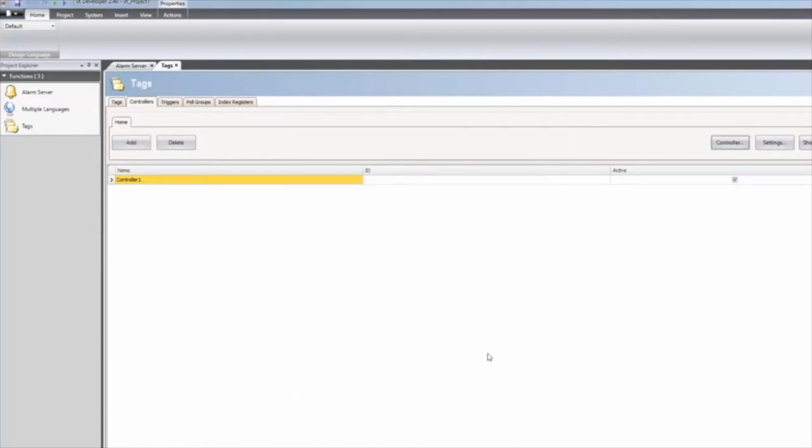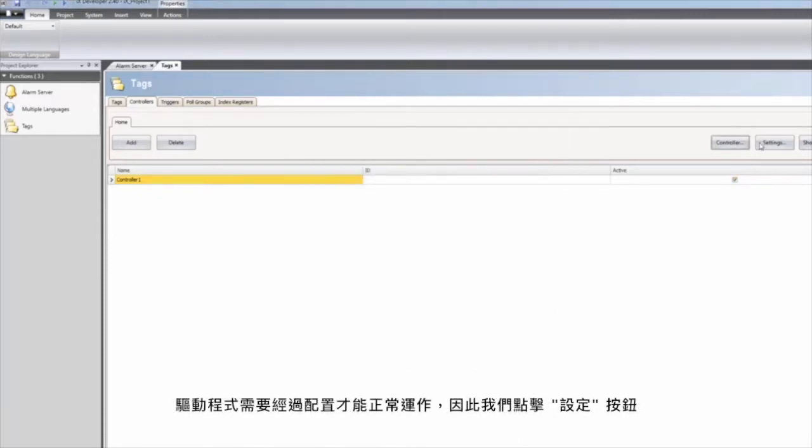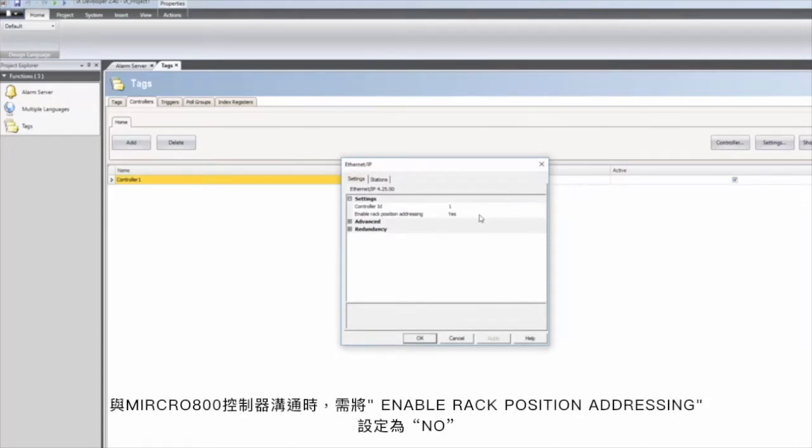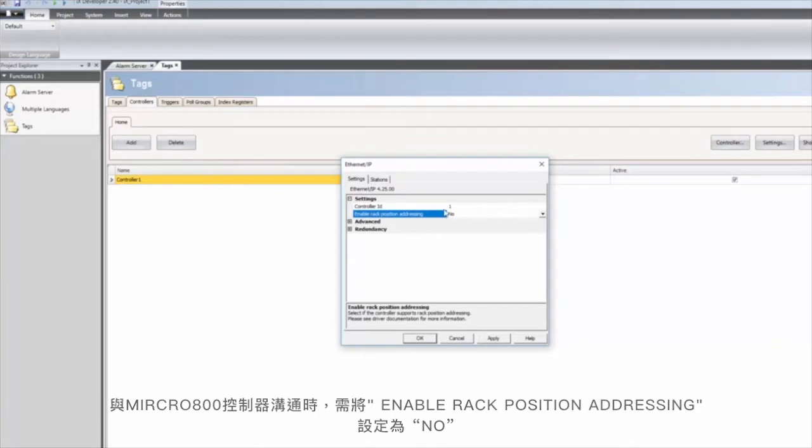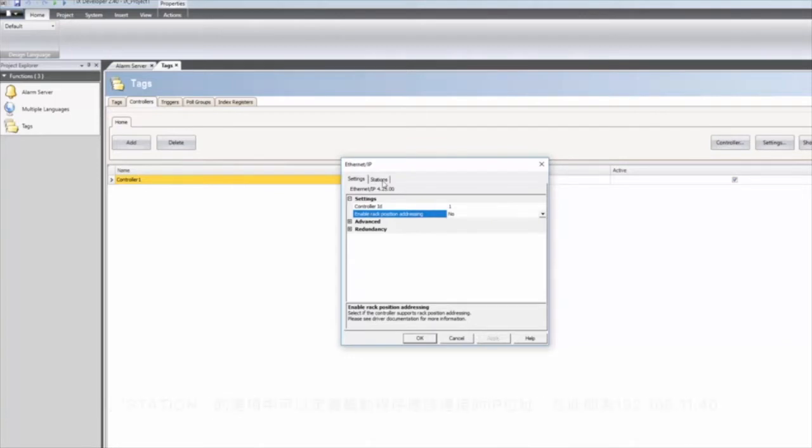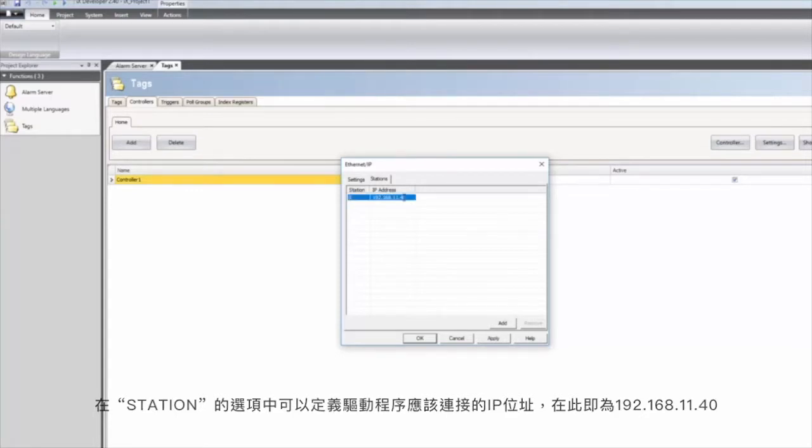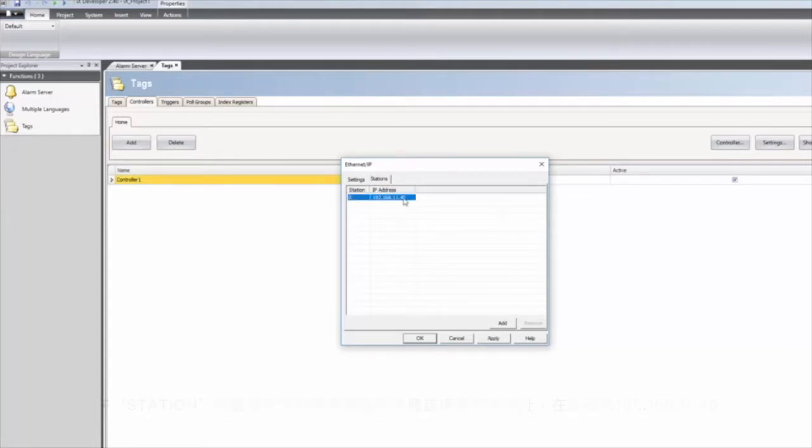The driver needs to be configured in order to work properly, therefore we click on the settings button. When communicating with Micro 800 controllers, the enable rack position addressing should be set to no. In the stations tab it is possible to define the IP address that the driver should connect to, in this case 192.168.11.40.